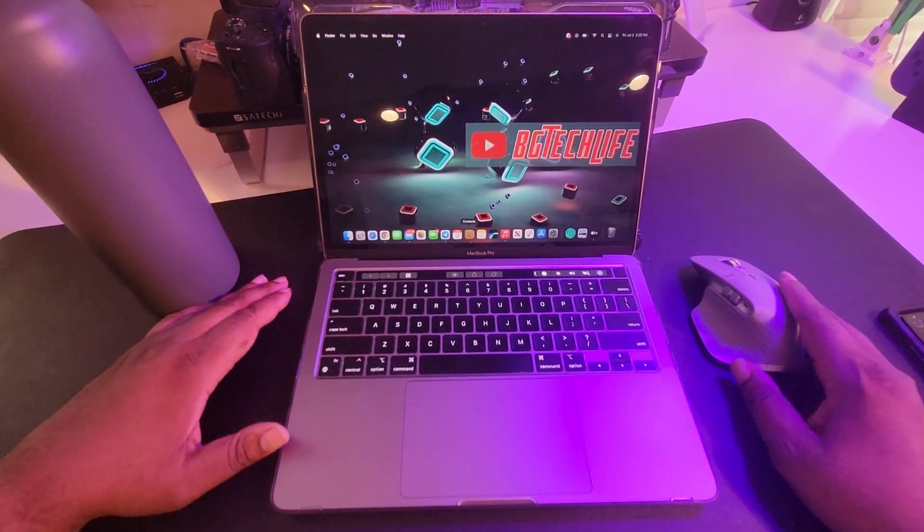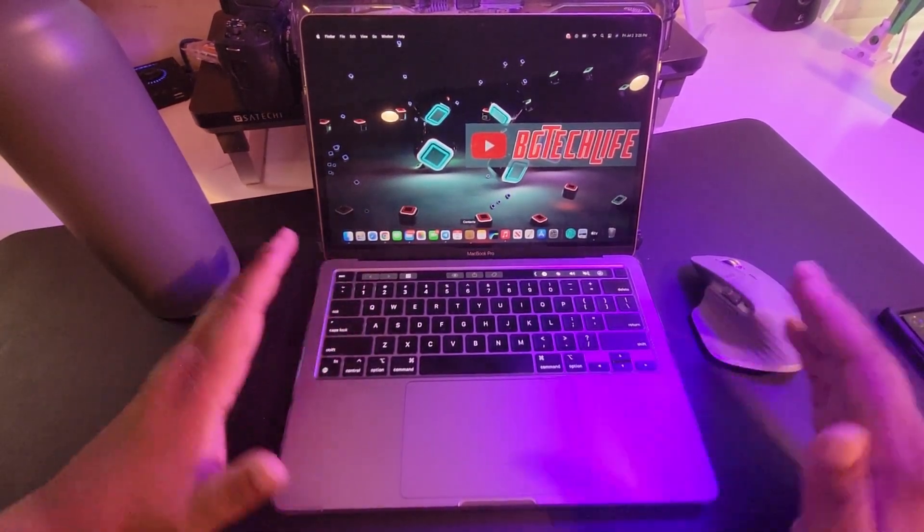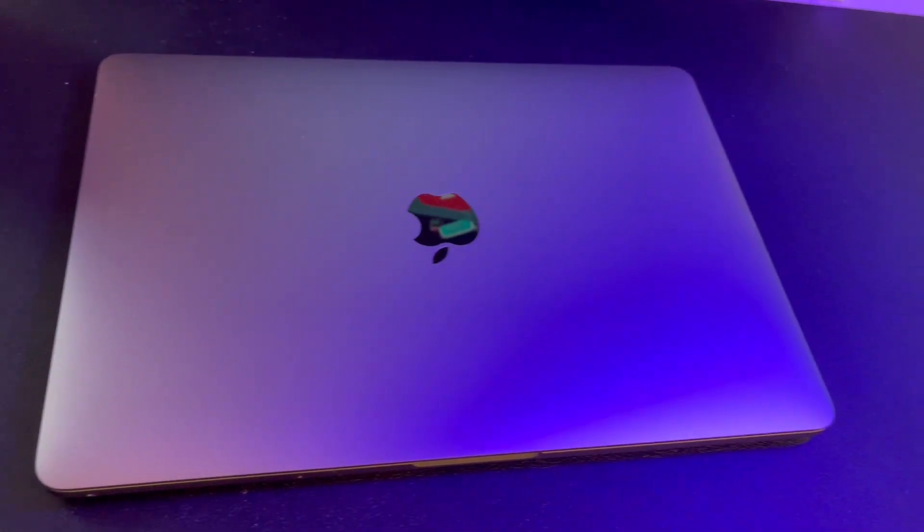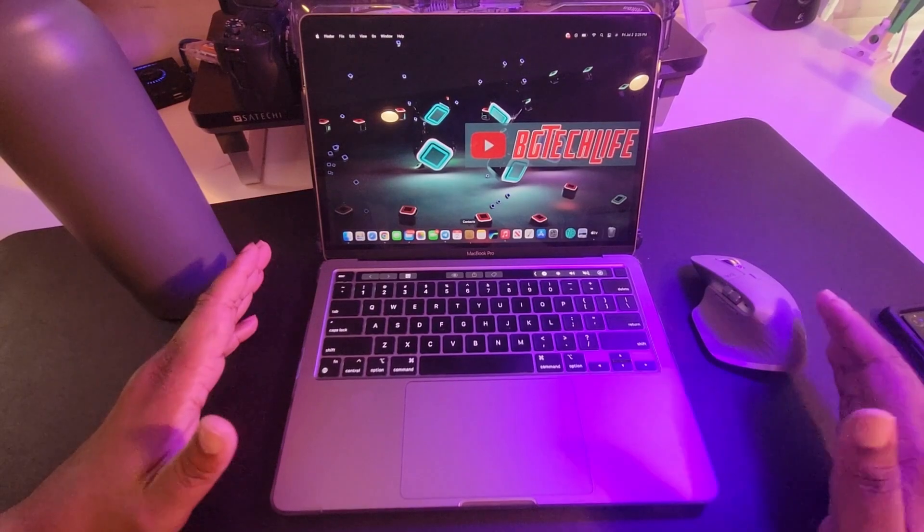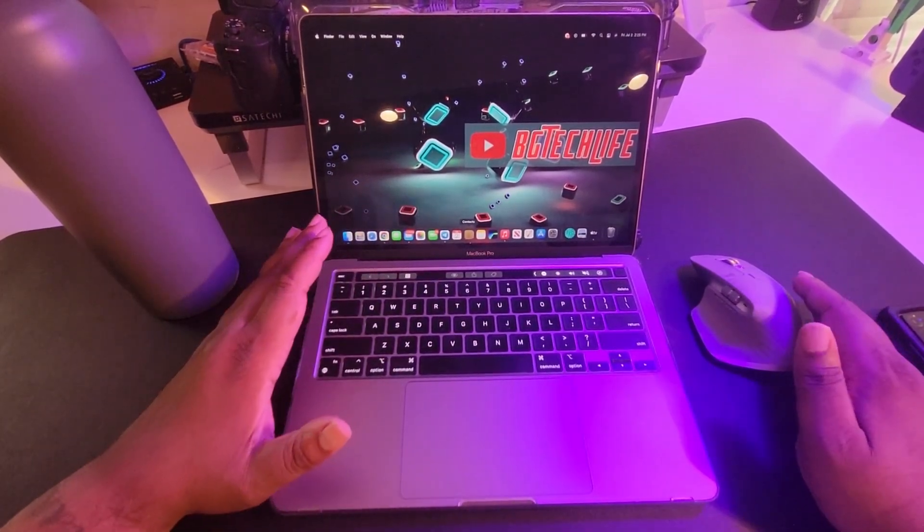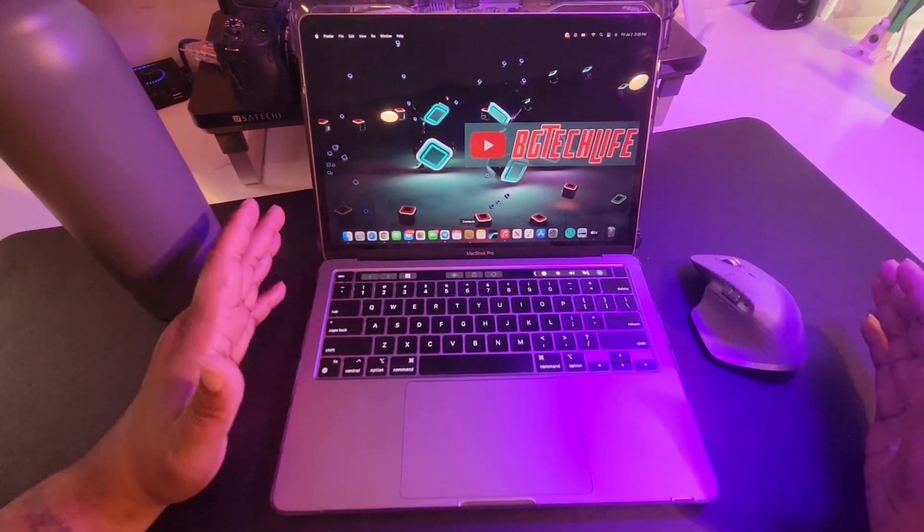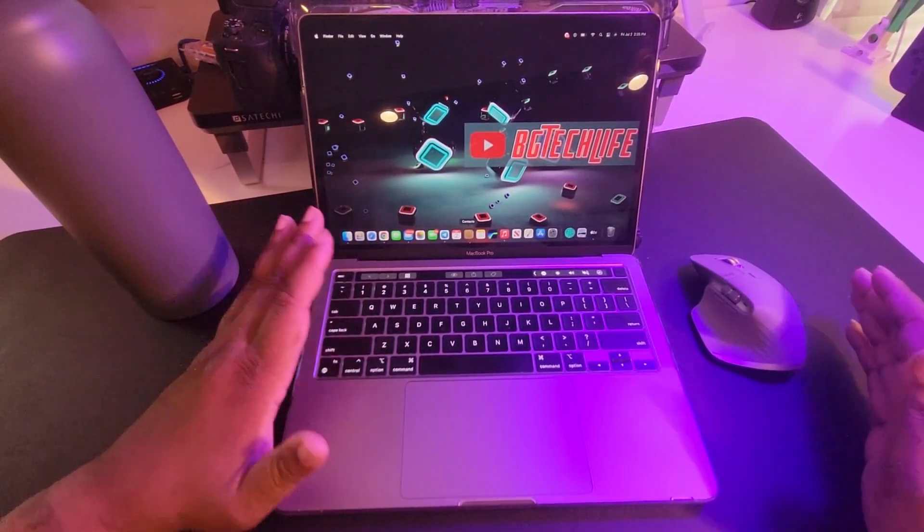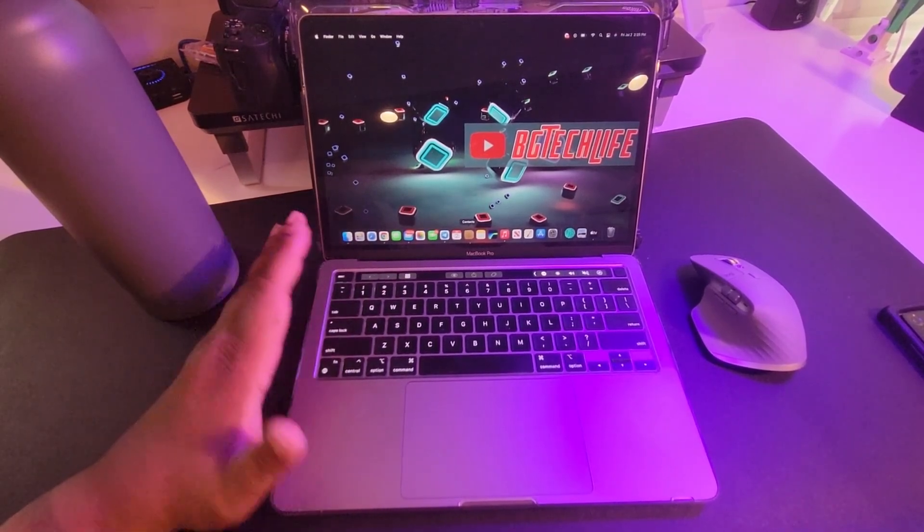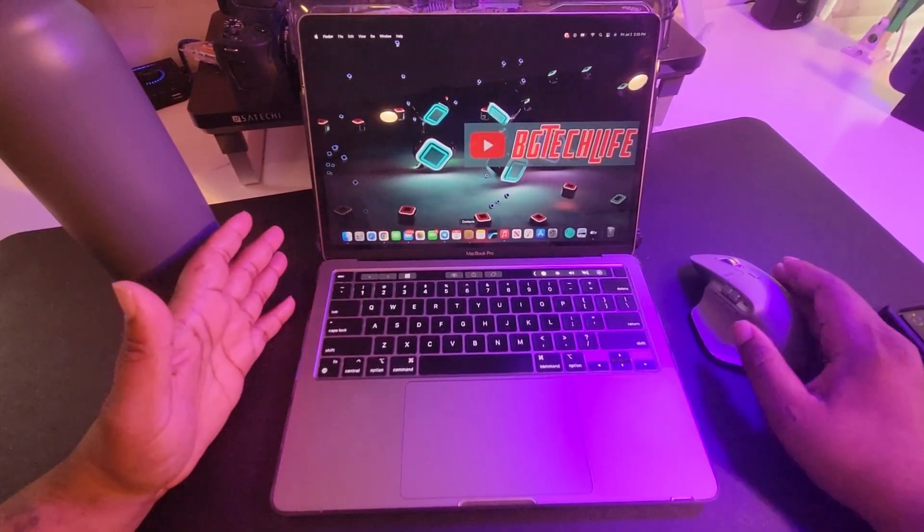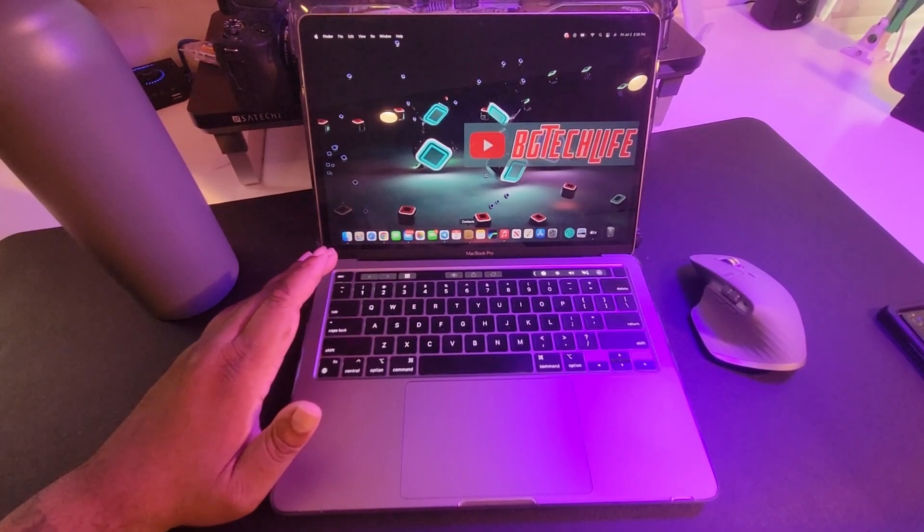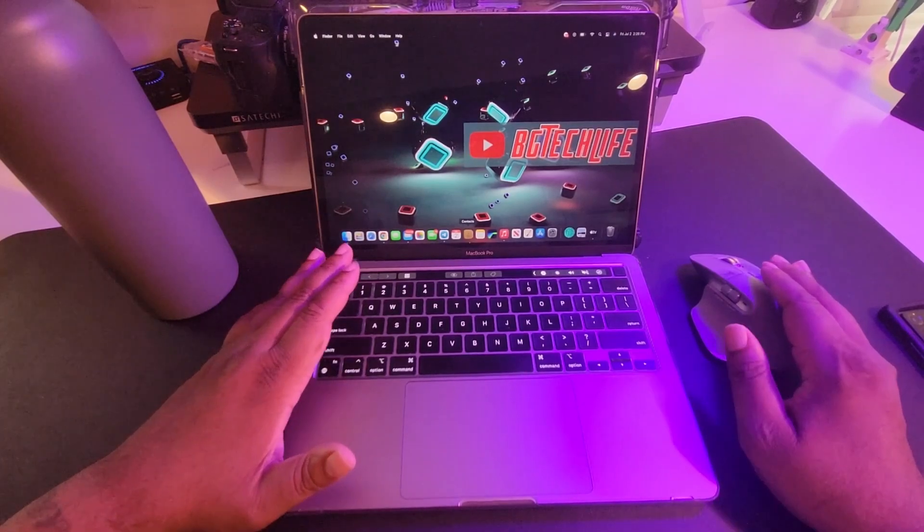What's good YouTube, it's your man BG Tech Life. Today as you can see on the desk, we got my 2020 MacBook Pro M1 and I wanted to give y'all a review. I'm not a laptop guy, but I'm a guy with an M1 Mac. I've got some PC laptops and I previously had and still do own a 2014 or 2015 MacBook Air.